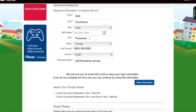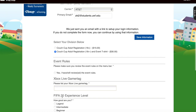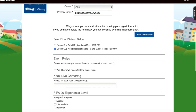From here it's going to ask you which division you would like. Since I'm over 18, it only gives me the adult registration. I can decide whether I just want to register for the Couch Cup, or register for the Couch Cup and grab an event t-shirt. I'm going to click Couch Cup and Event T-Shirt.